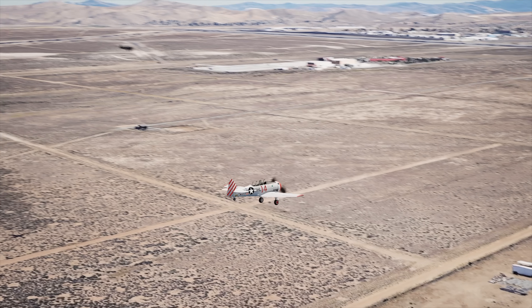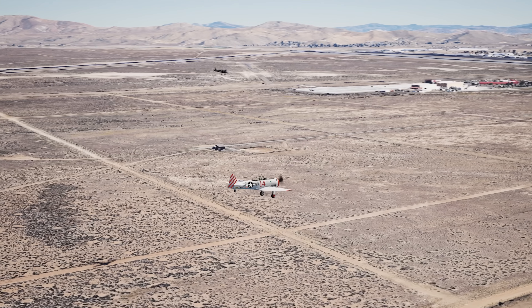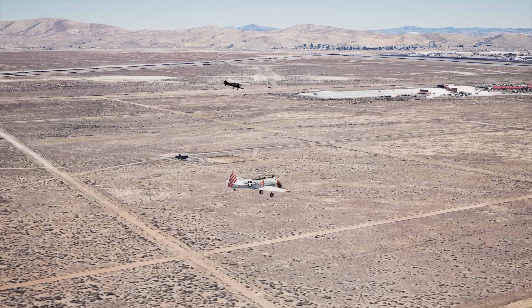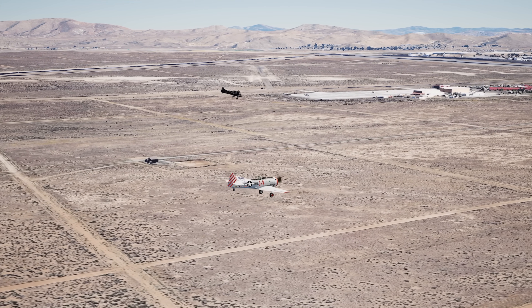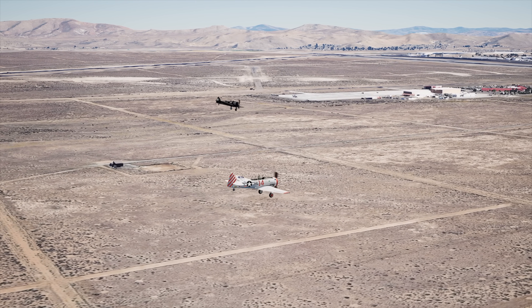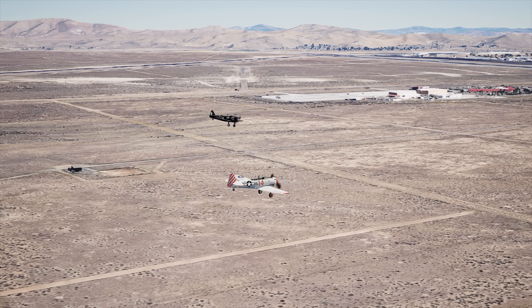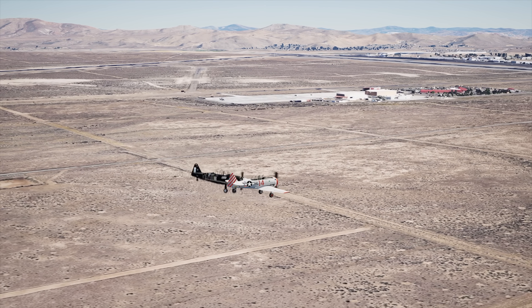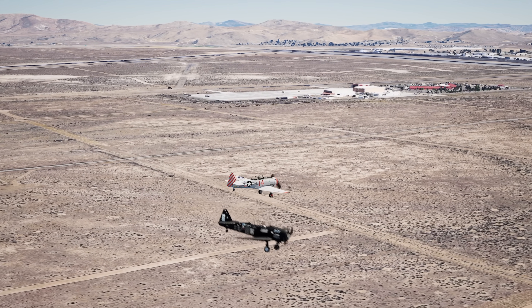The NTSB just released their preliminary report on the T6 crash in Reno and I made some animations over the past week or so, going through what their findings were, so I want to share that with you. This is my first time ever making animations like this, so let me know if you like the format.